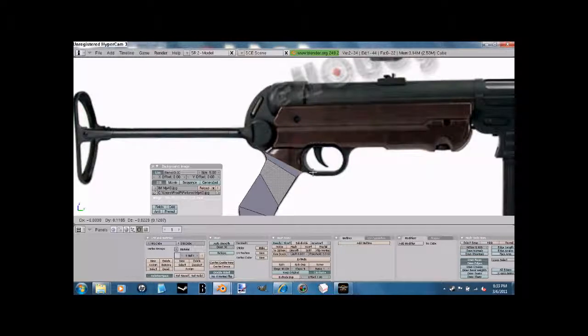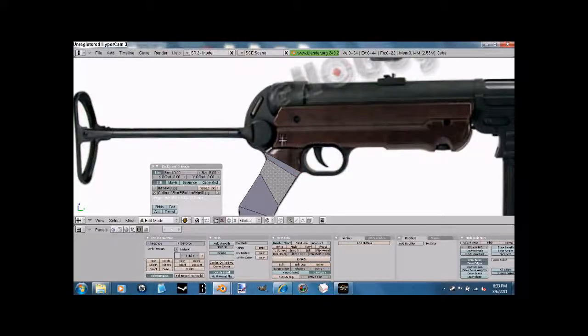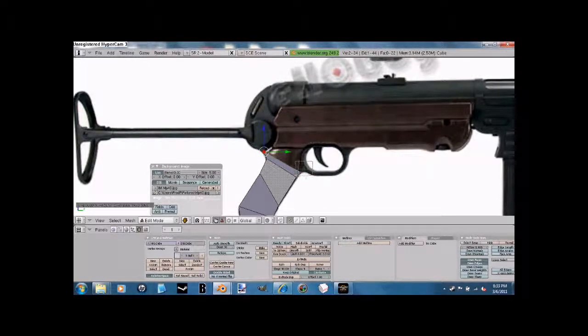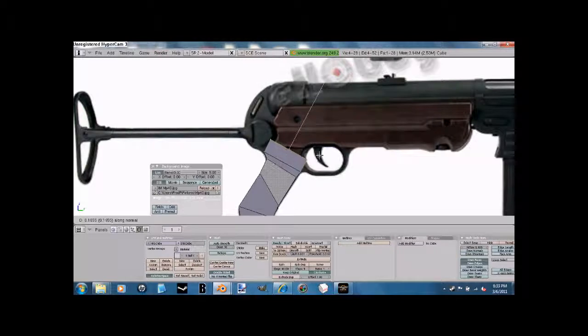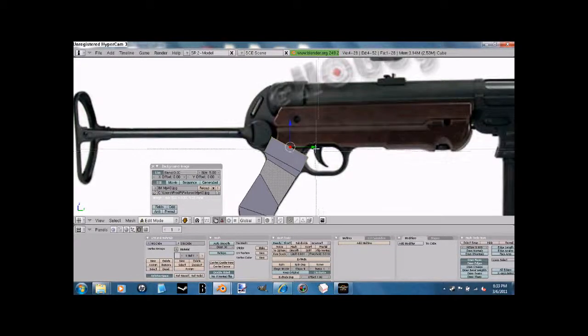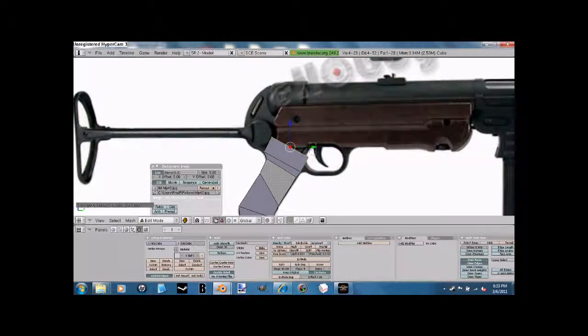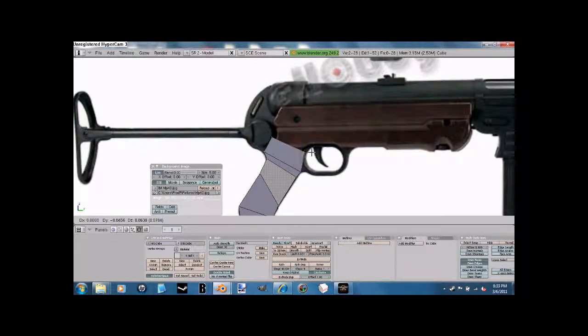Now, basically, you're going to work your way up here just in the model. And you're going to start with a trigger guard, I think. It doesn't want to make a difference what you do, but I personally like to start with a trigger guard. Okay.